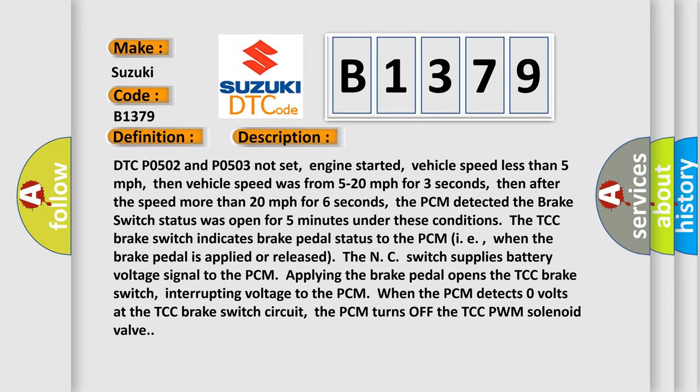DTC P0502 and P0503 not set, engine started, vehicle speed less than 5 mph, then vehicle speed was from 5 to 20 mph for 3 seconds, then after the speed more than 20 mph for 6 seconds, the PCM detected the brake switch status was open for 5 minutes under these conditions.